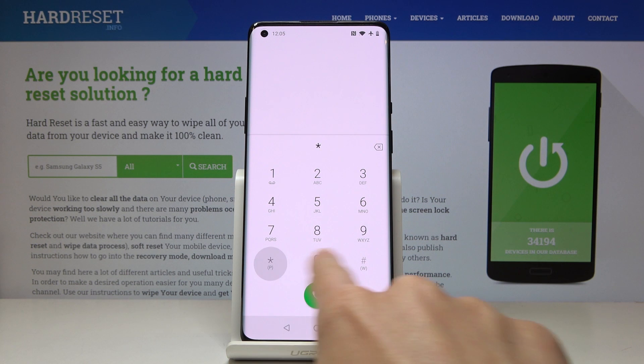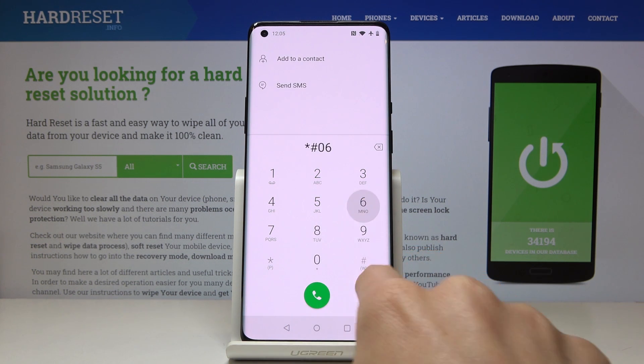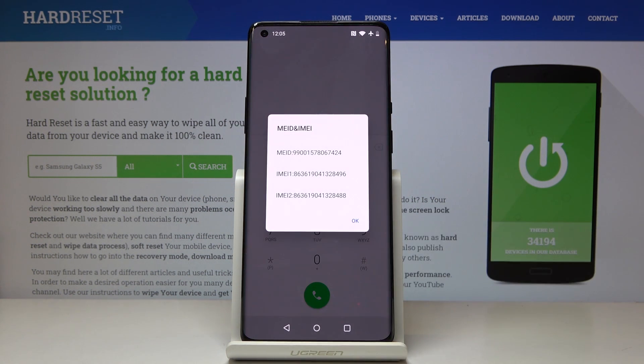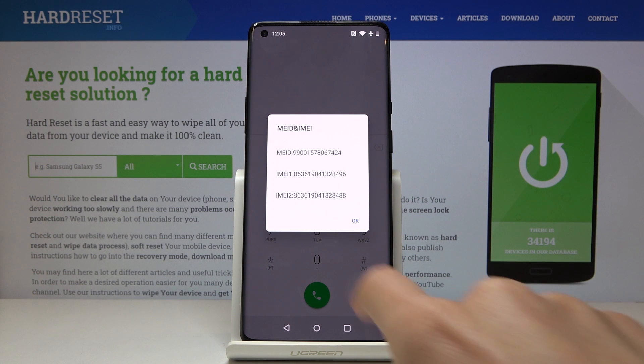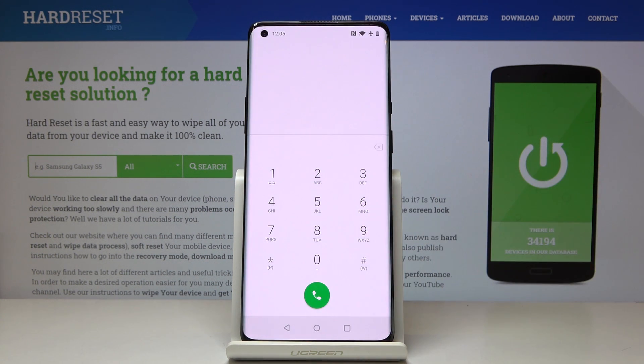To do it, just enter *#06# and here you've got the details. Click OK to go back. That would be all for this third code.